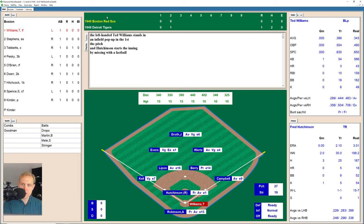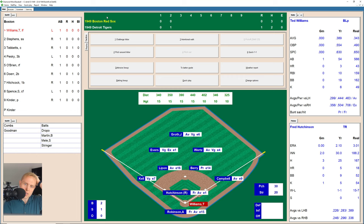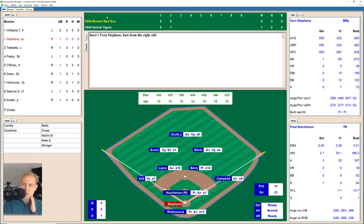Here's Ted Williams, the leadoff hitter in the top of the third inning. He takes two balls, then a foul ball, 2-1 on the Splendid Splinter. And there is a ground ball over to Berry at second base, thrown to first for the out, one away.